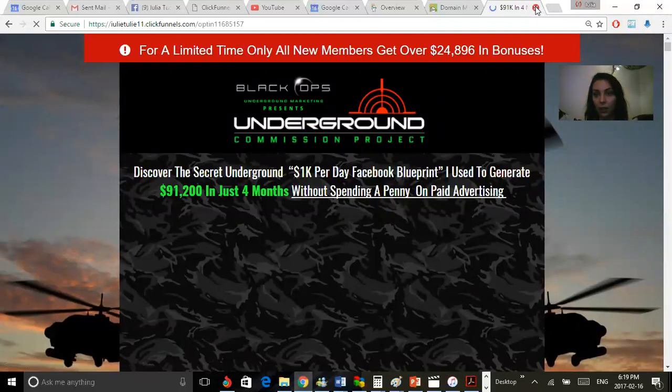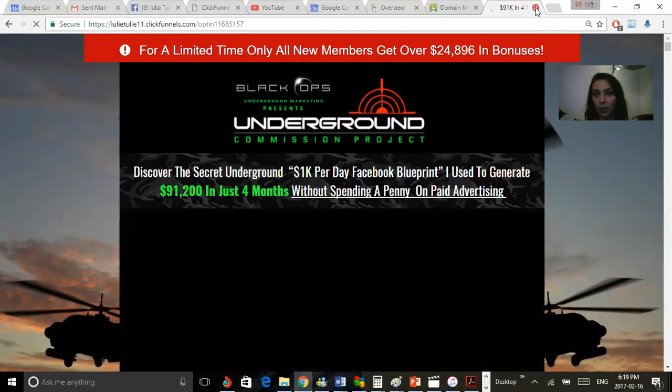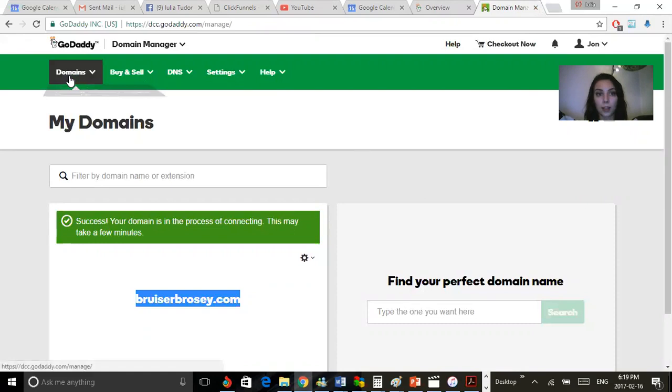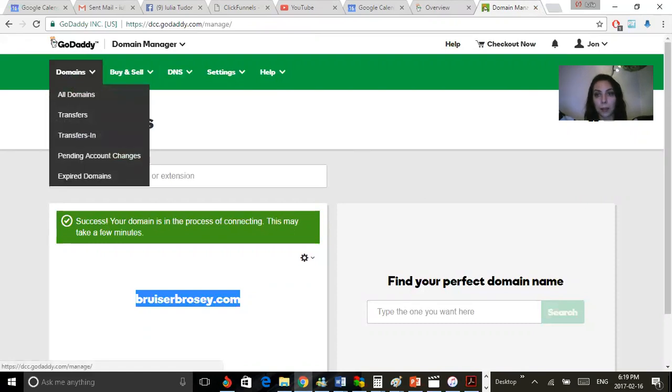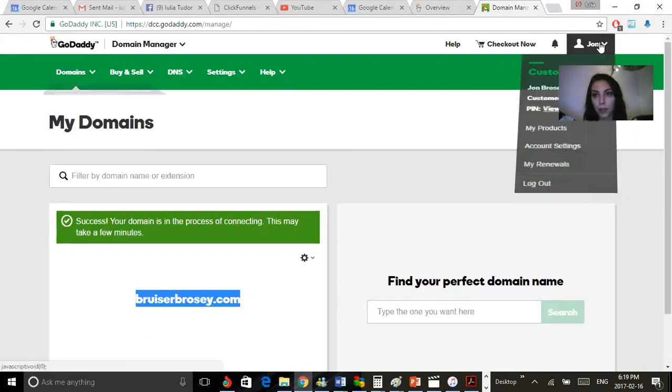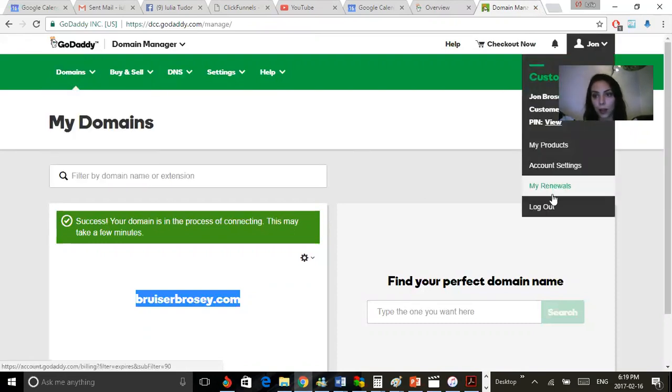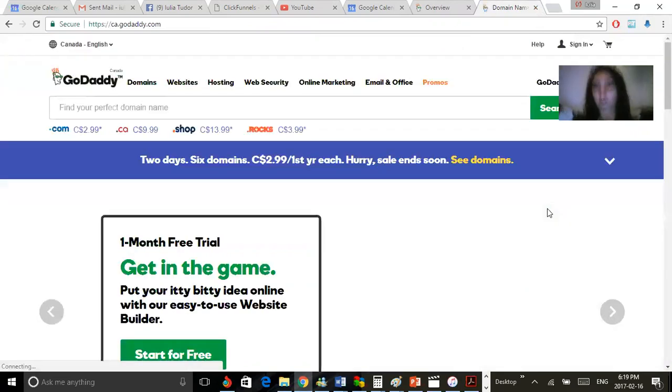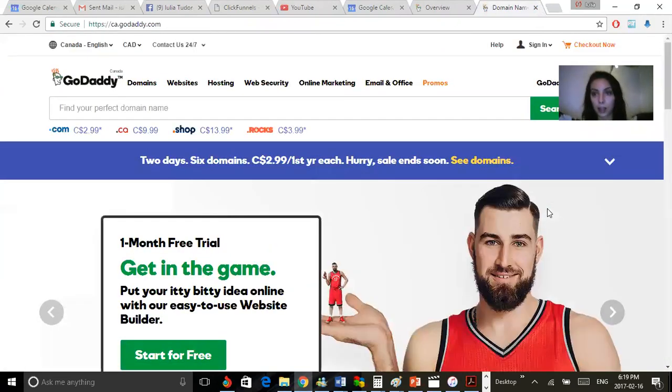And it should be up and running for you. The next time you want to add a subdomain, it's literally the same thing. Let me just show you that from my account so you can see how you can add a subdomain.